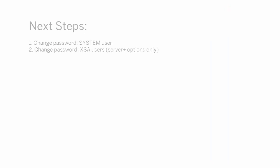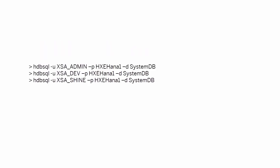If you installed the server plus options, change the passwords for all XSA users. If you installed the server-only, you don't have XSA, so you can disregard this step. From the command prompt, enter these commands one at a time and follow the instructions when prompted.